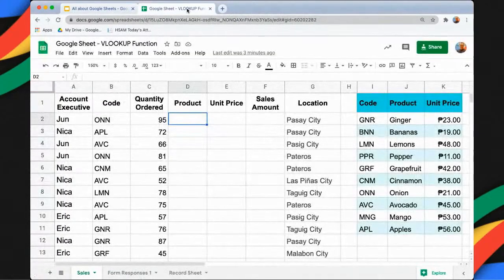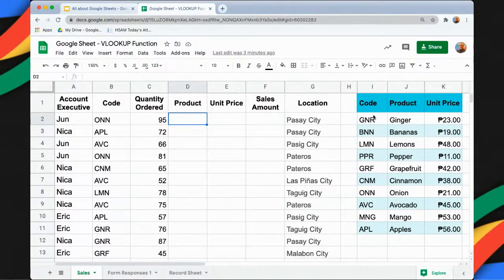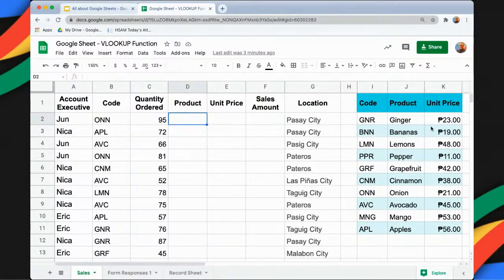We have here the columns: code, quantity ordered, product, unit price, and sales amount. On the right side we have the legend, or what we call the range. So instead of typing all the product names, we can make use of the code and then later get the product name from the range. Same goes with the price — instead of writing the product name and price directly, we make use of the code.